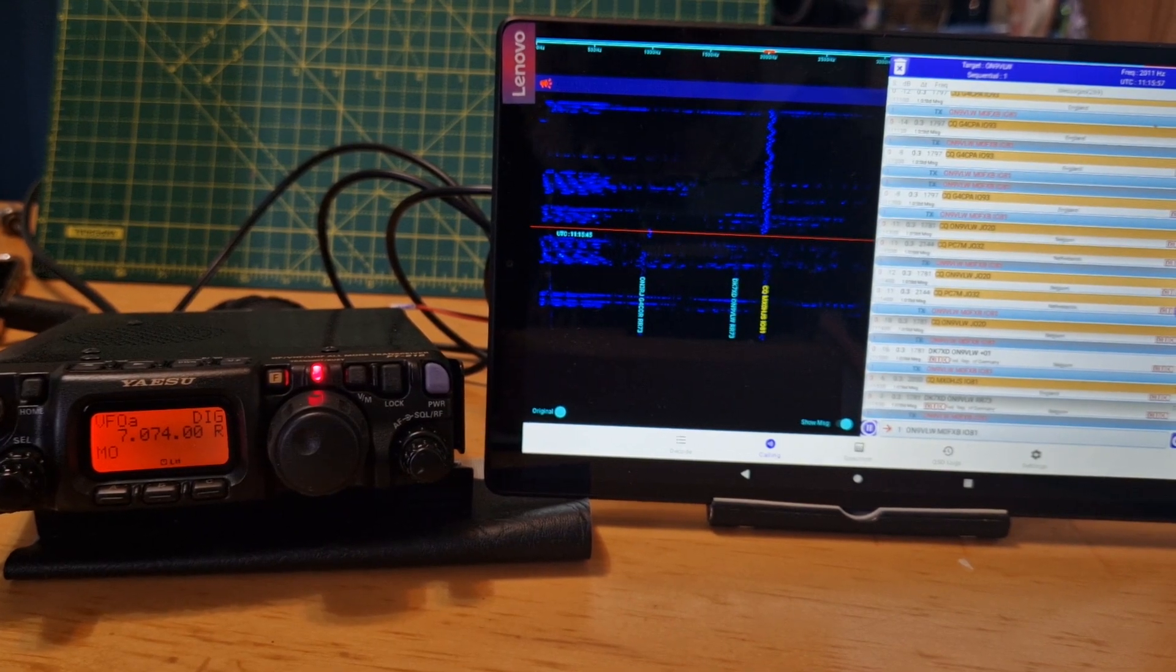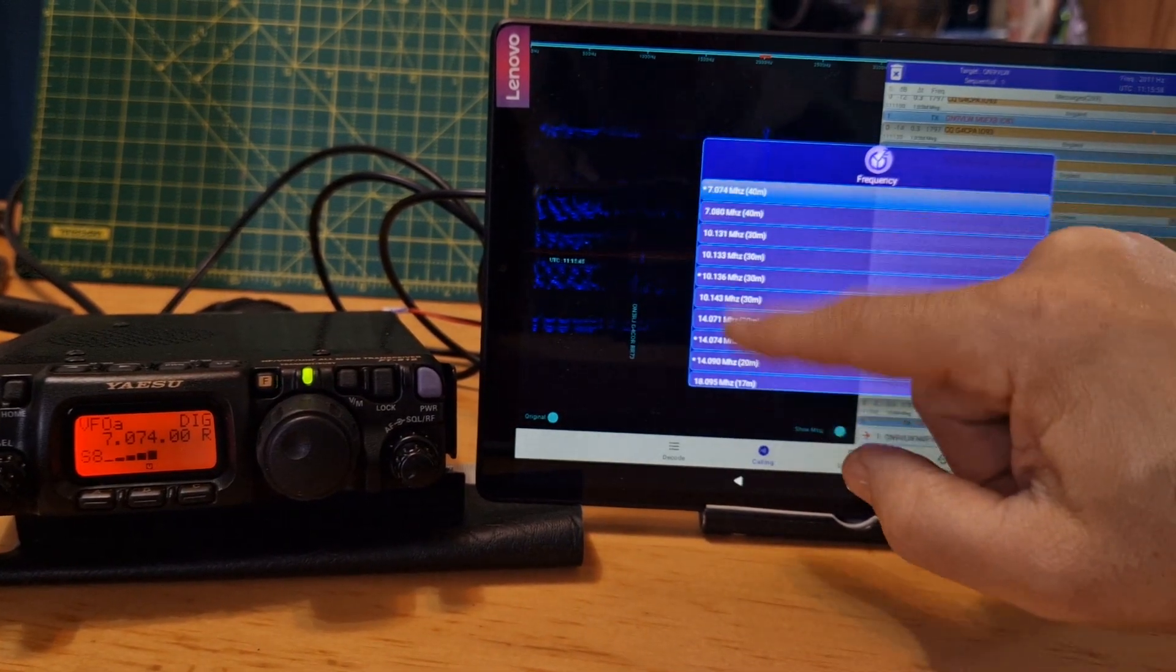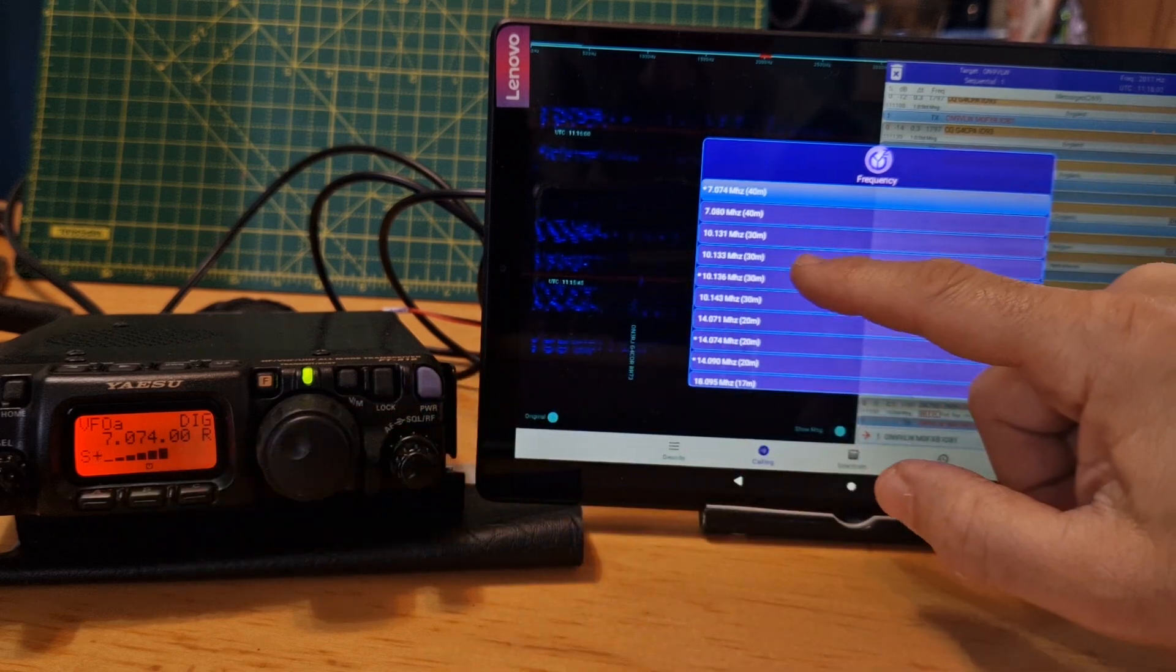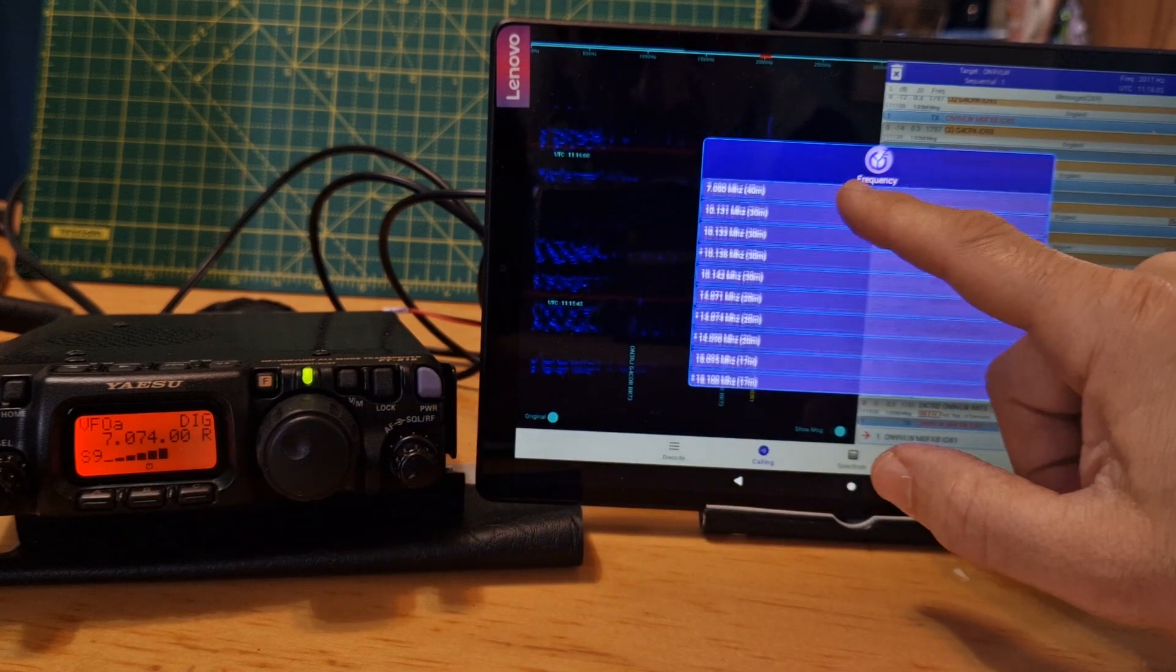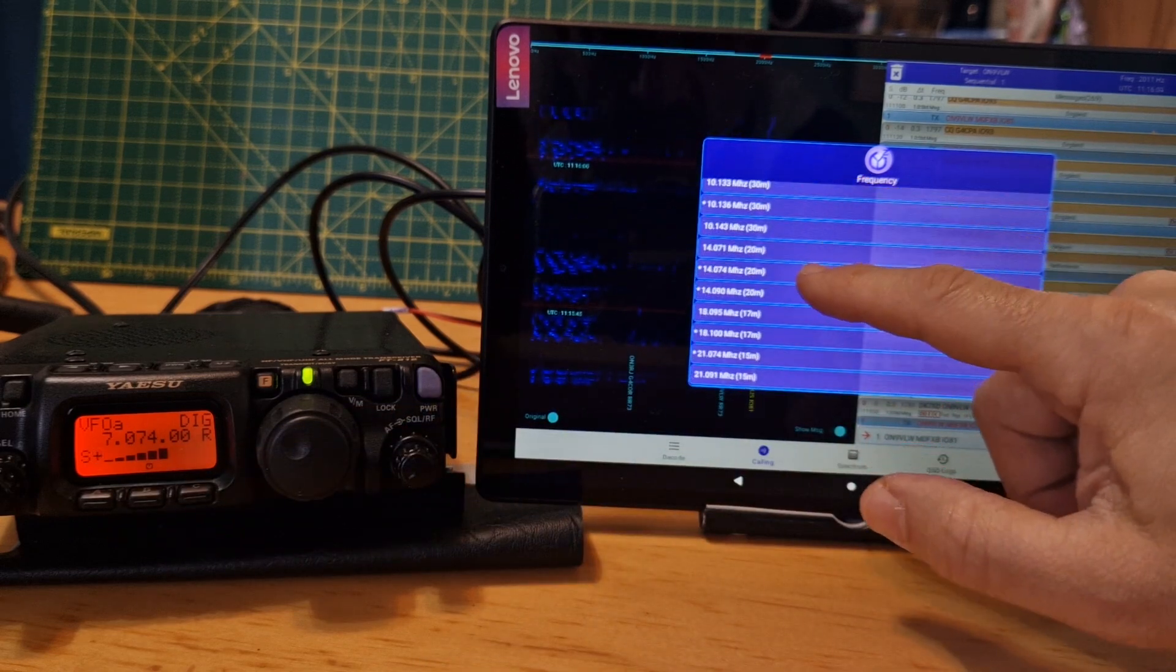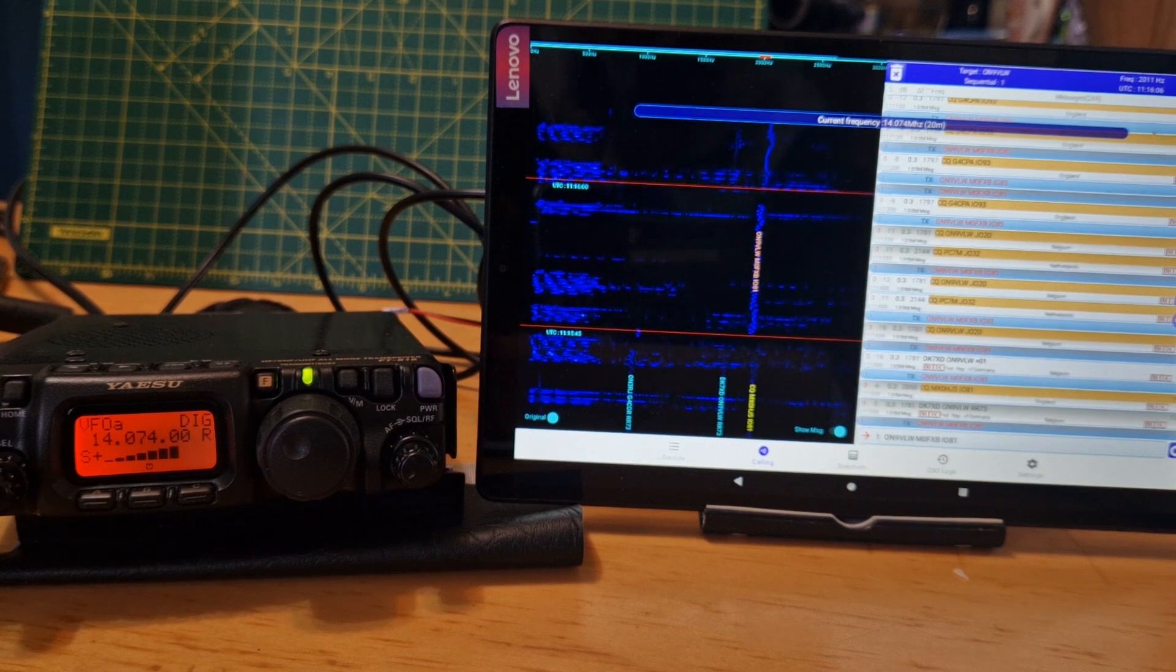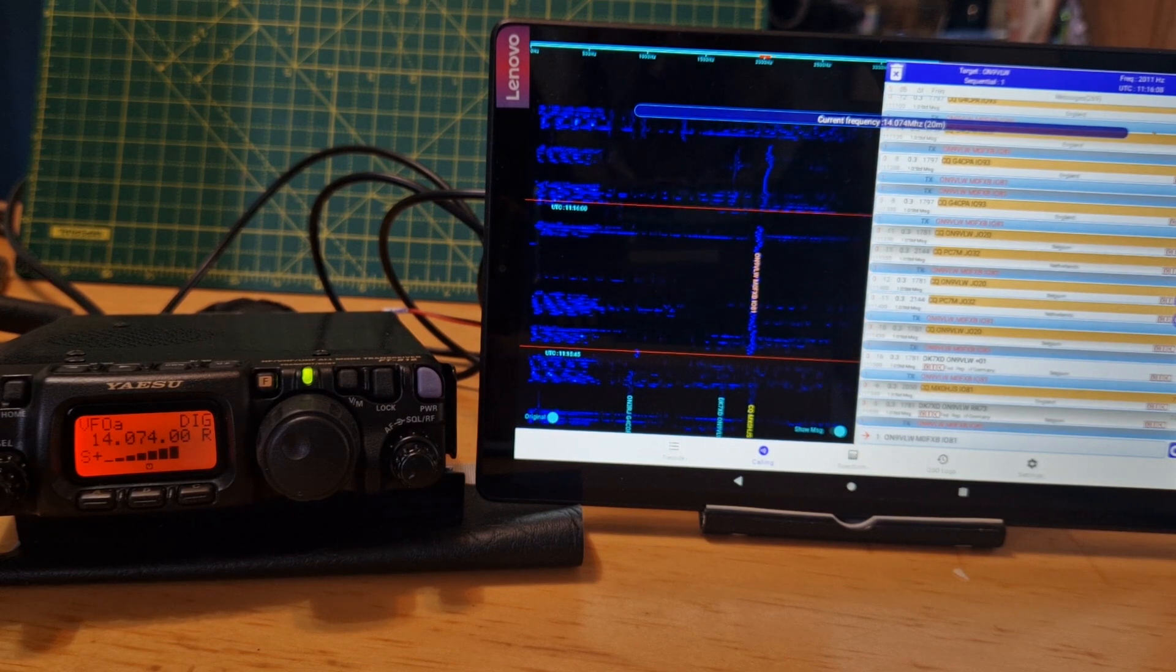If you tap here, you can change frequency. Now watch the radio. Let's go to 14. See that? The radio is changing and that's because of the CAT cable.